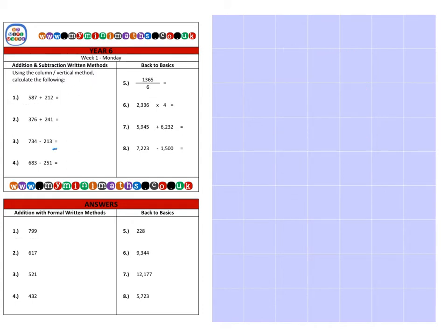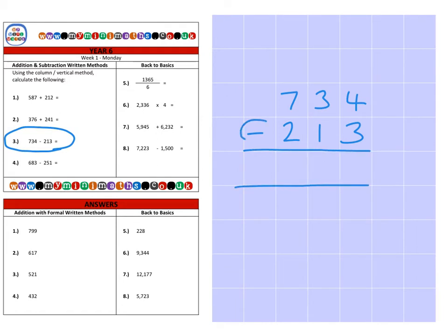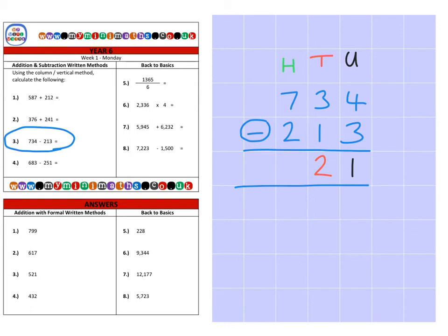Next we're on to question three, which is seven hundred and thirty-four subtract two hundred and thirteen. This time we're subtracting instead of adding — always double check which operation you're being asked to use. First the units: four subtract three is one. Then the tens: three tens subtract one ten leaves two tens, which is twenty. Then the hundreds: seven hundred minus two hundred leaves five hundred. Final answer: five hundred and twenty-one.